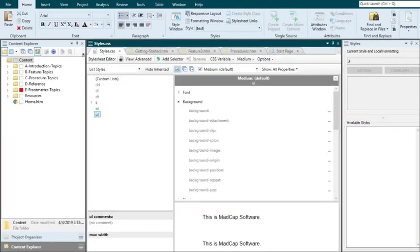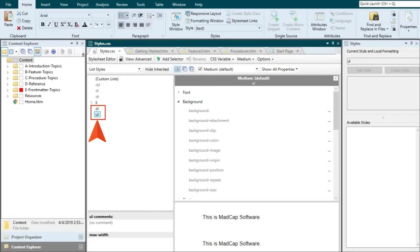If you want to affect the look of an entire list, it's usually best to make style changes to the OL or UL style, because it's easier to apply a style to one thing rather than lots of individual list items.